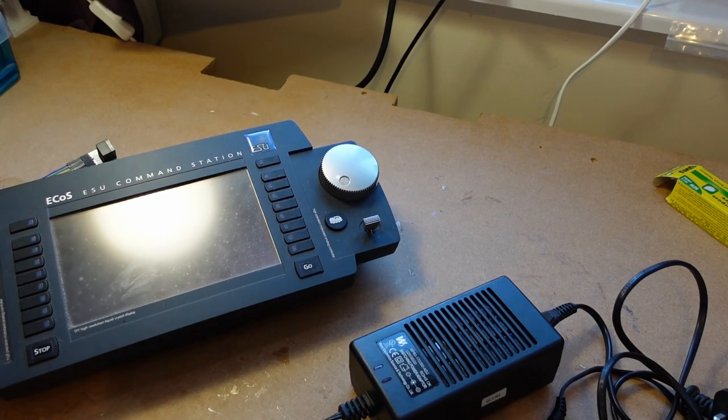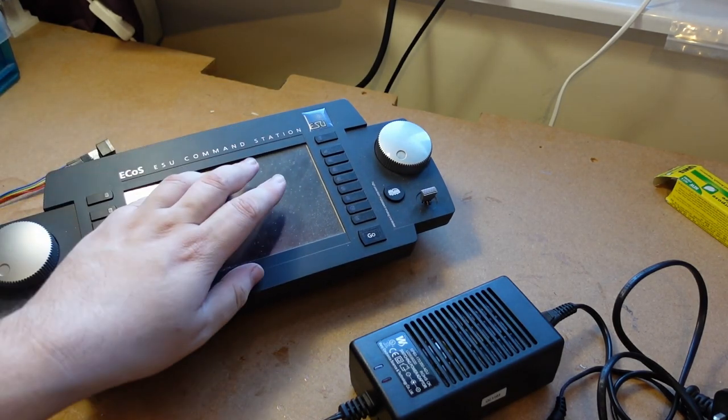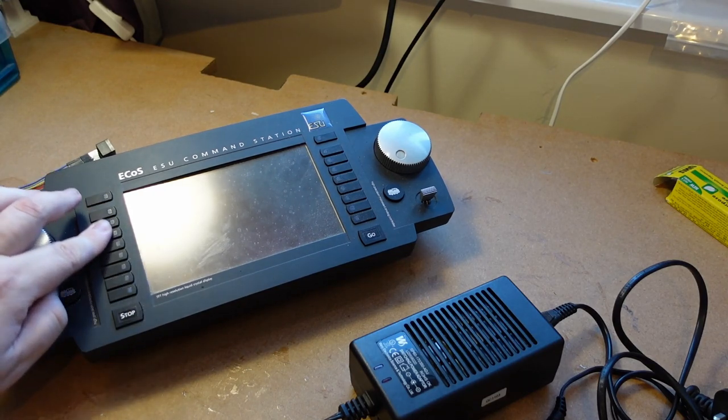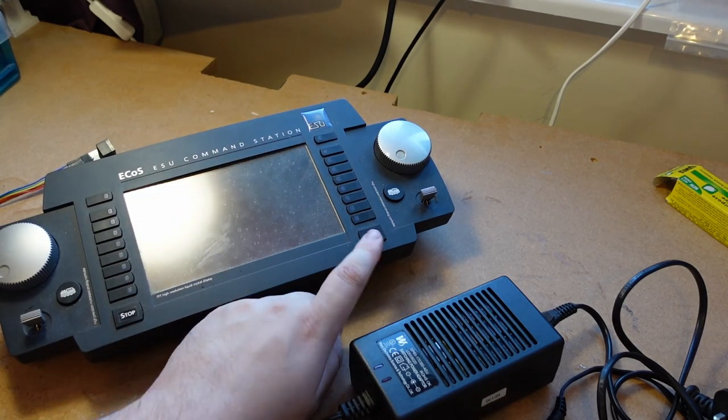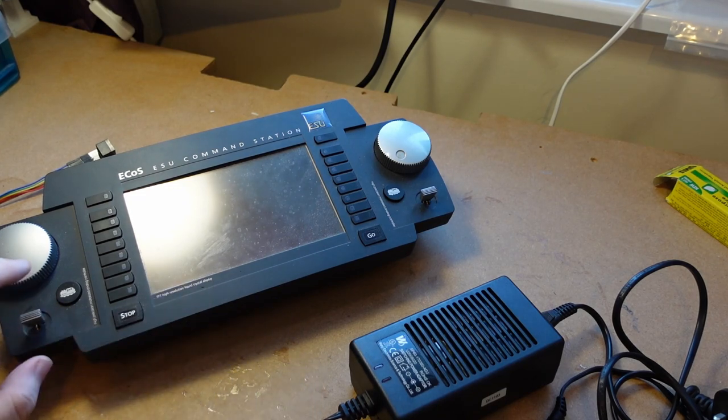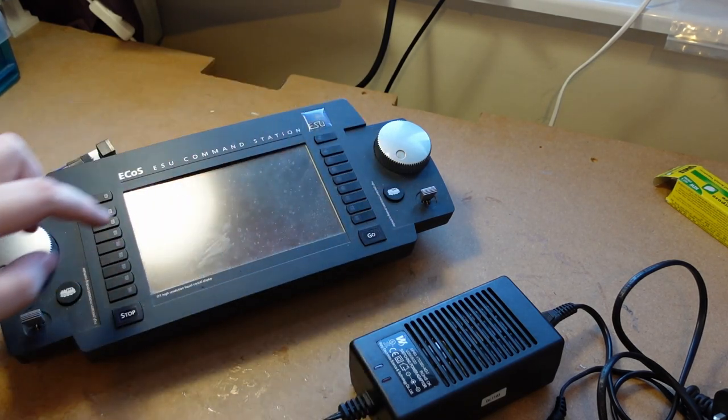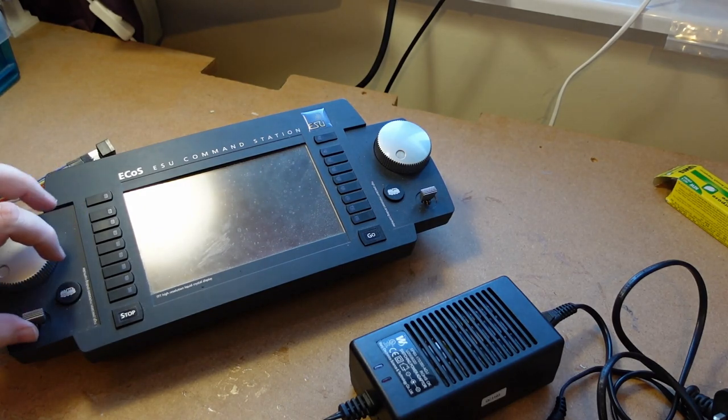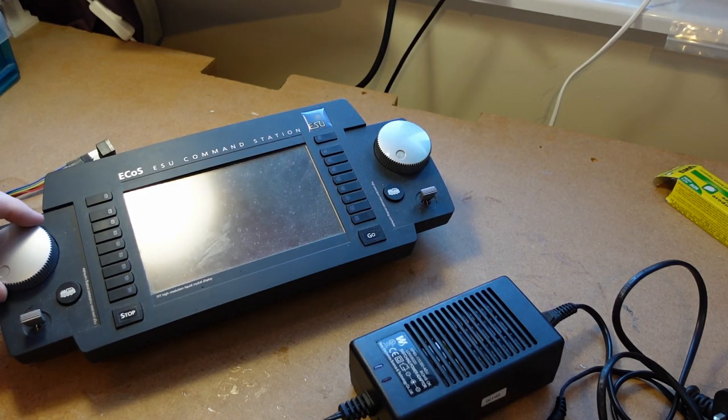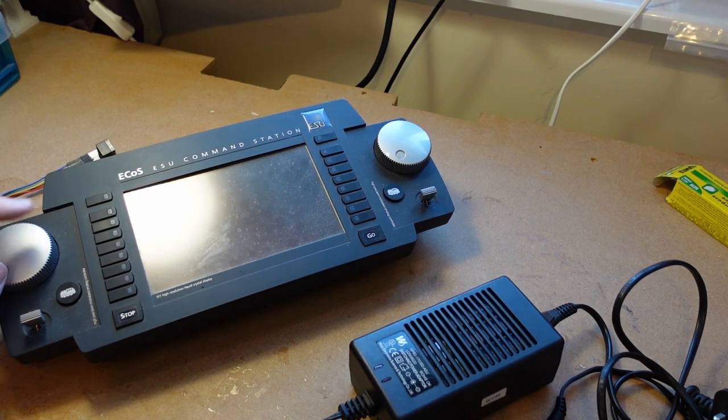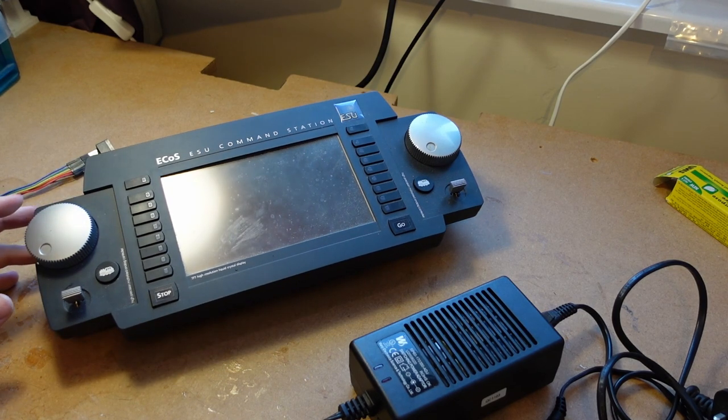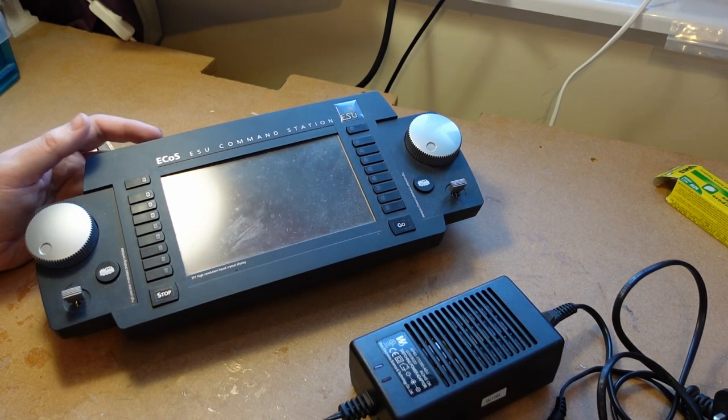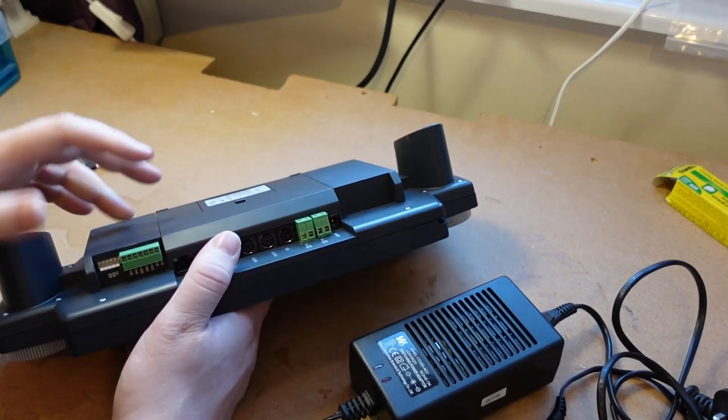On the front we have a nice big touch screen and the function buttons, go and emergency stop, your loco buttons, your navigation switches, and your powered throttles. What I mean by powered throttles is as you swap locos, your throttles will end up at the appropriate position. Then on the back...